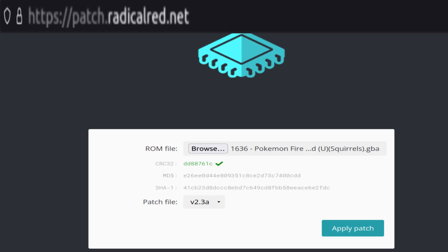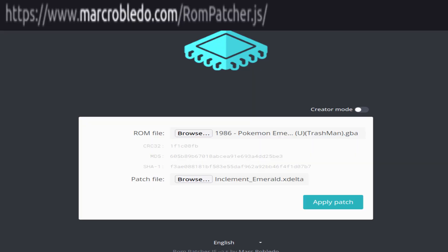Luckily, RR has its own online patcher so you'll really only need to supply the correct ROM version. You can also choose the beta yourself. Keep in mind that you could also use the online patcher to patch other ROM hacks like Inclement Emerald for example.